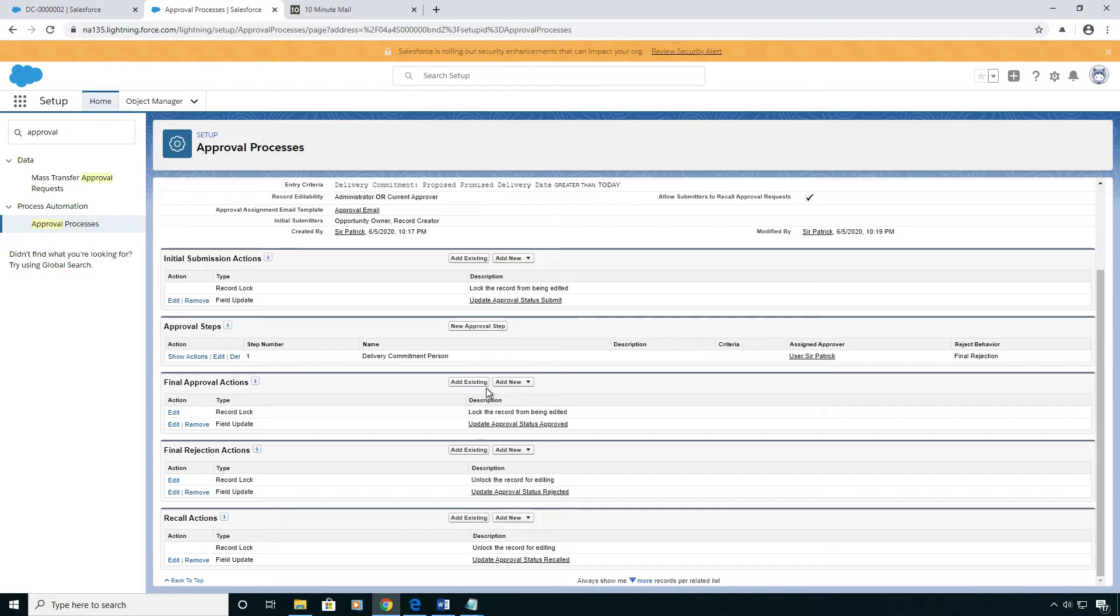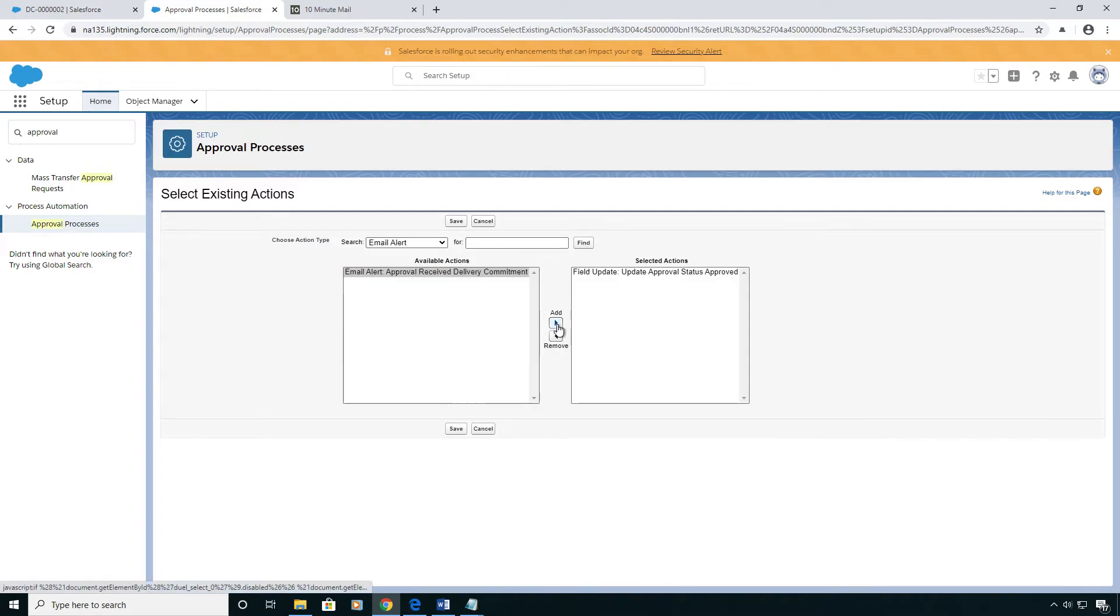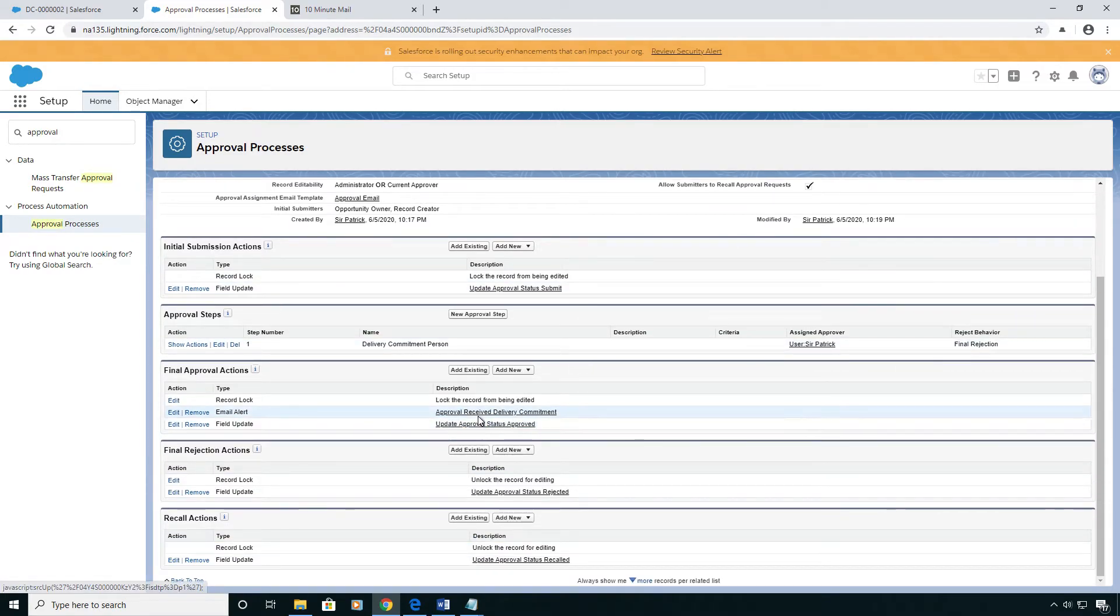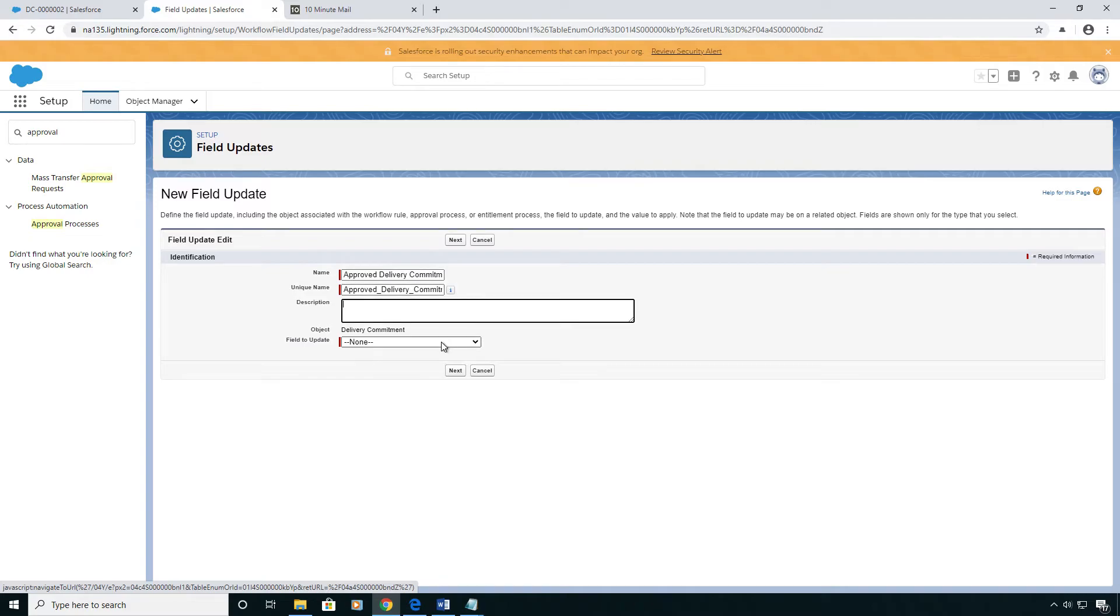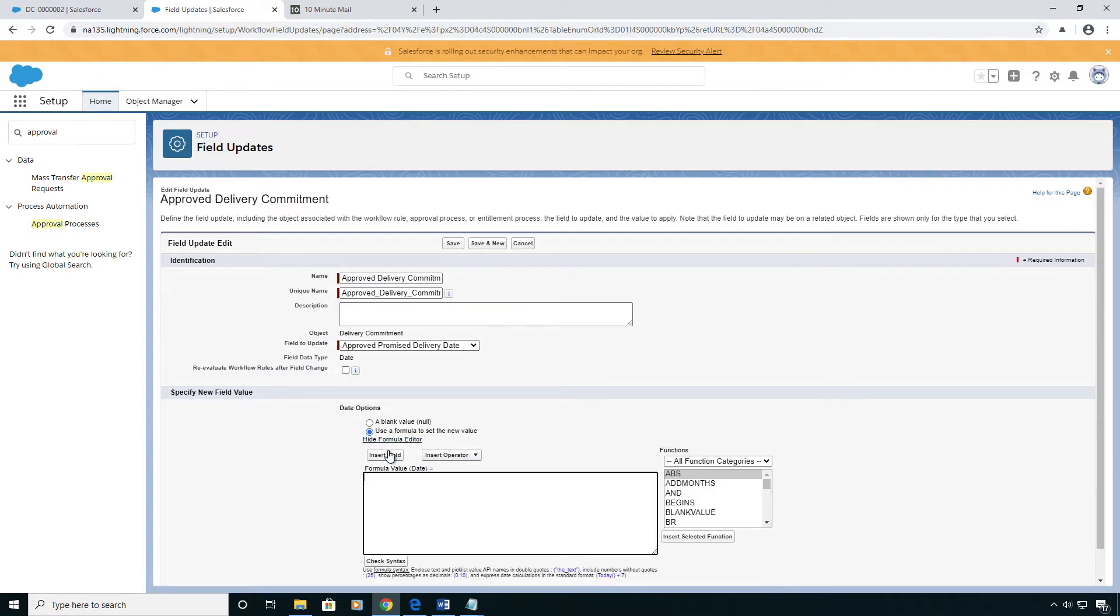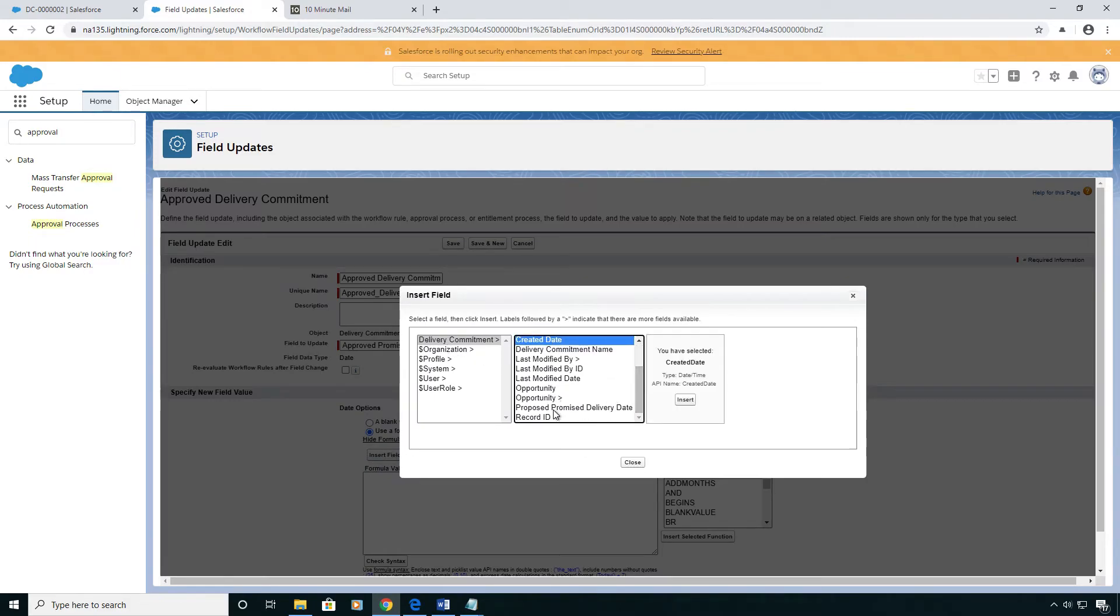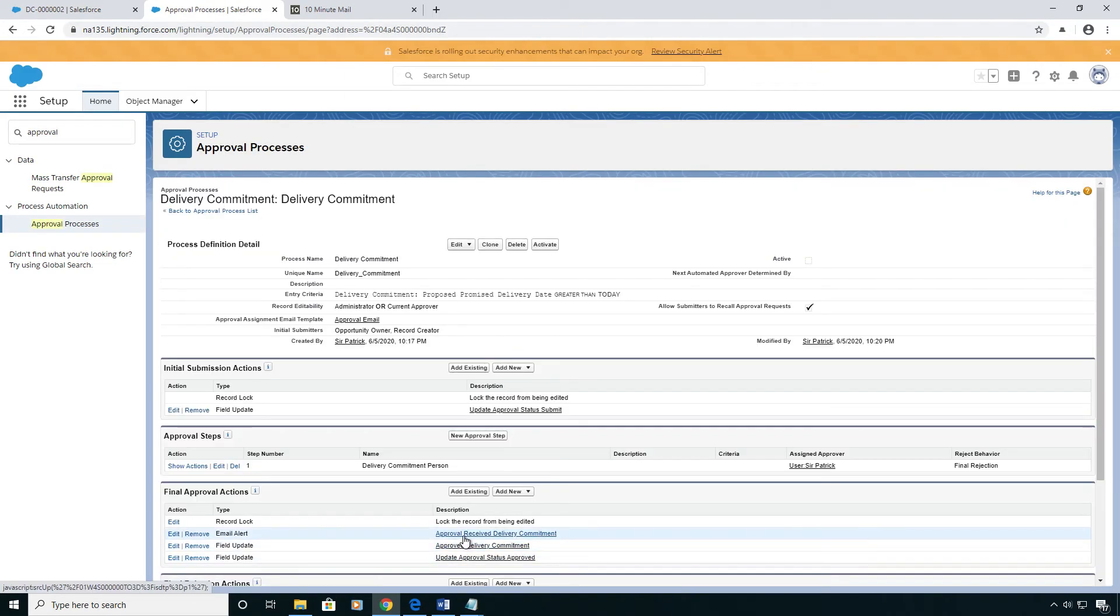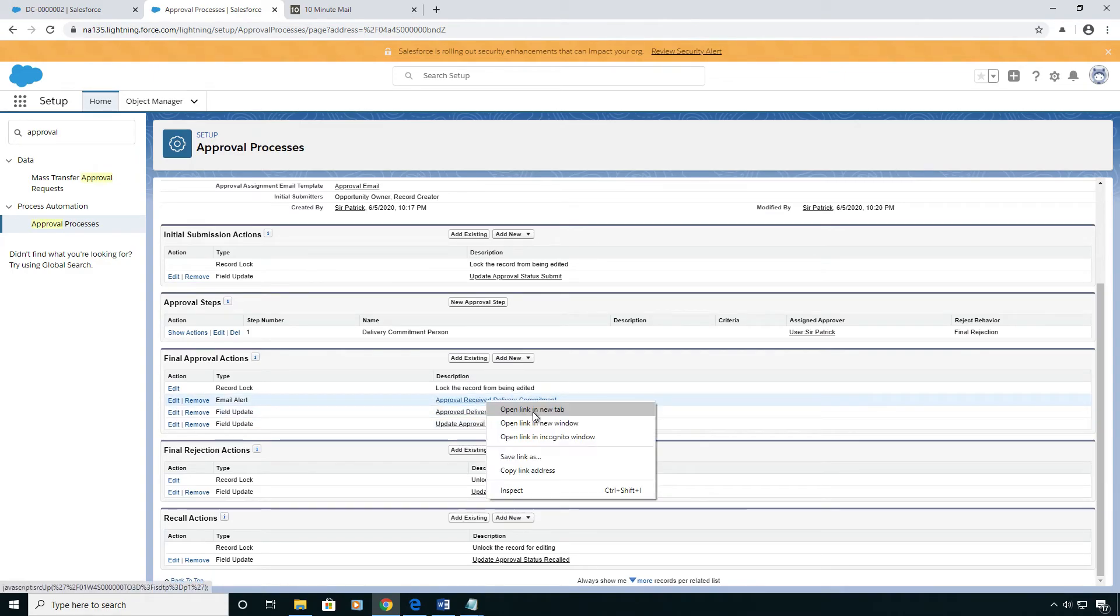From here, I'm going to add one more on the final approval actions. It's going to be an email alert to the original submitter letting them know it's been approved. And then we're going to add one more field update that's going to be essentially where we update the approved promise delivery date to equal the proposed one. So it's going to be a formula field, and we're just going to grab the proposed date.